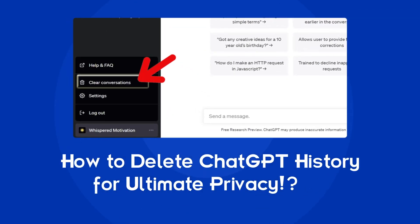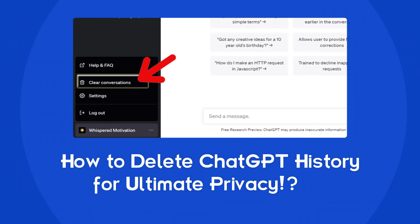Hello guys, welcome back to our channel Android Data Recovery. In this video, I will show you how to delete ChatGPT history in detailed steps. So, let's start the video.